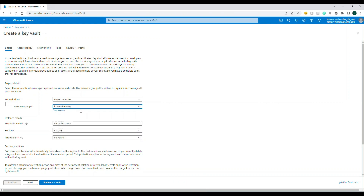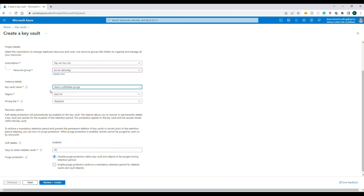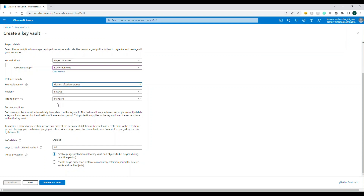You can choose an existing resource group or create a new one. Remember to delete resources you're no longer using — resource groups make cleanup easy. Once you finish your demo, just delete the resource group and everything inside it will be deleted. I'm going to name this Key Vault 'demo-soft-delete-purge' and choose the region East US. The Standard pricing tier is sufficient for our demo.